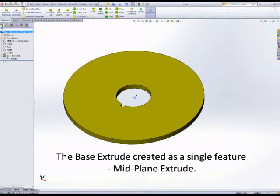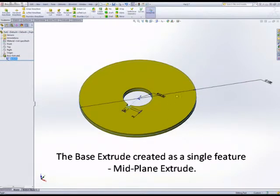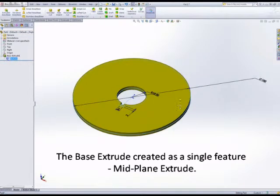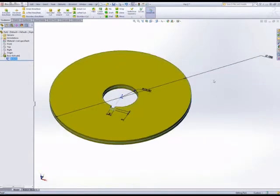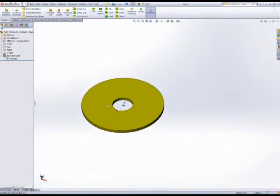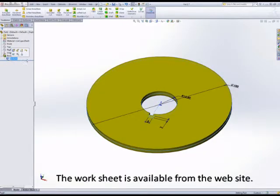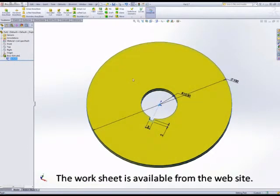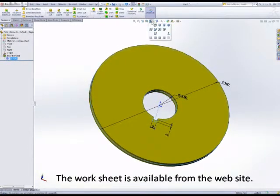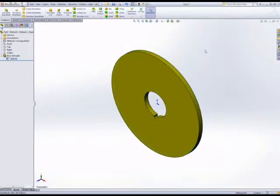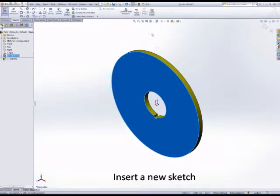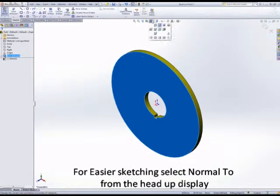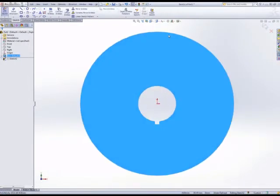We're going to produce a circular pattern for this slitting saw model. We have the original extrude already created based on a single sketch, and you can see the worksheet on the Weebly website for this part. Insert a new sketch onto one of the faces, and it helps to be normal to that sketch plane.